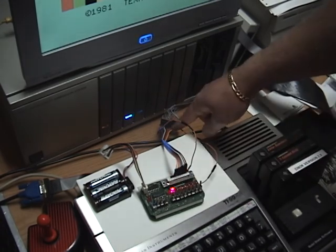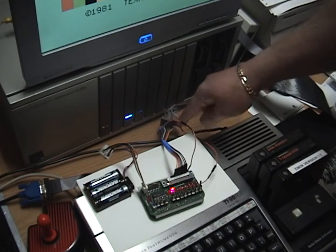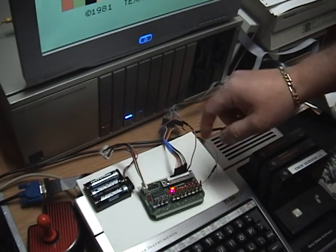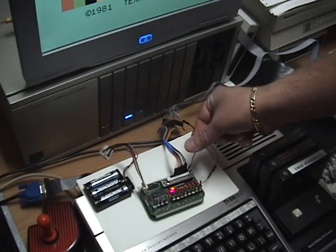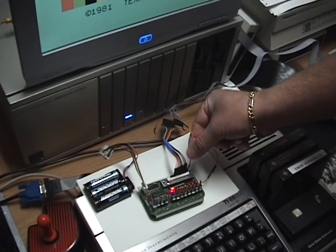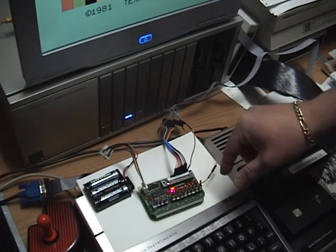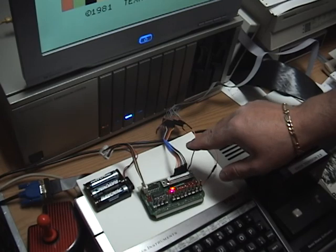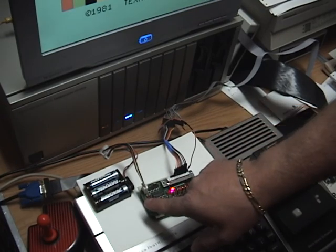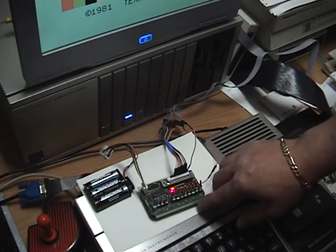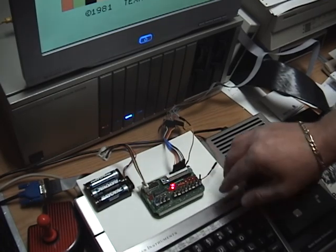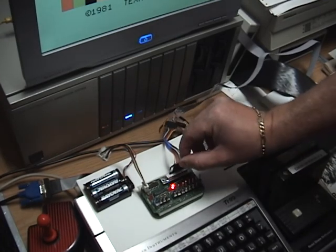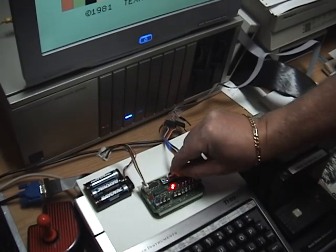The data lines go through here. This line here is the input switch which when made low is equivalent to pressing the input switch, the physical input switch on the membership card, and this line here is actually ground.